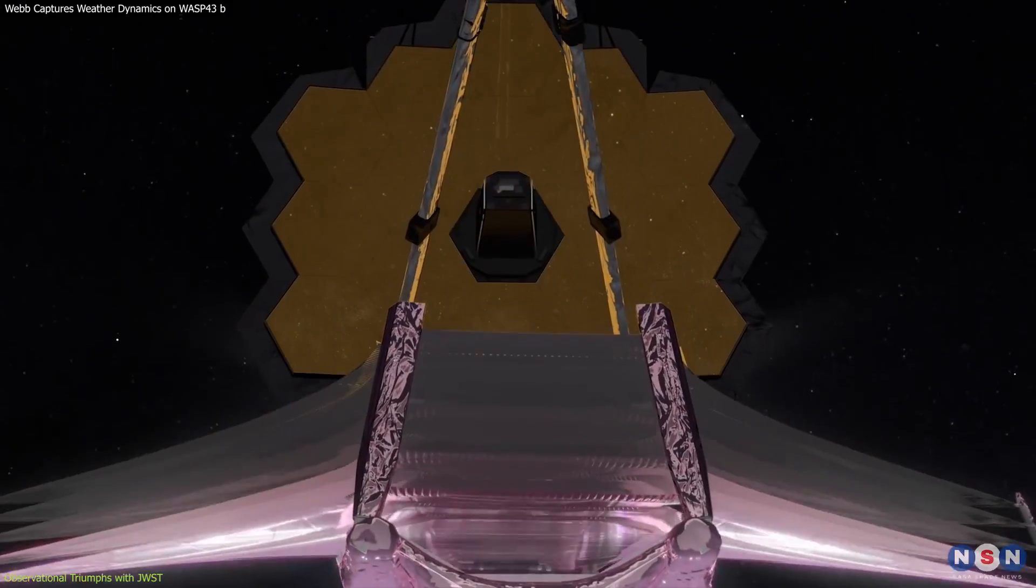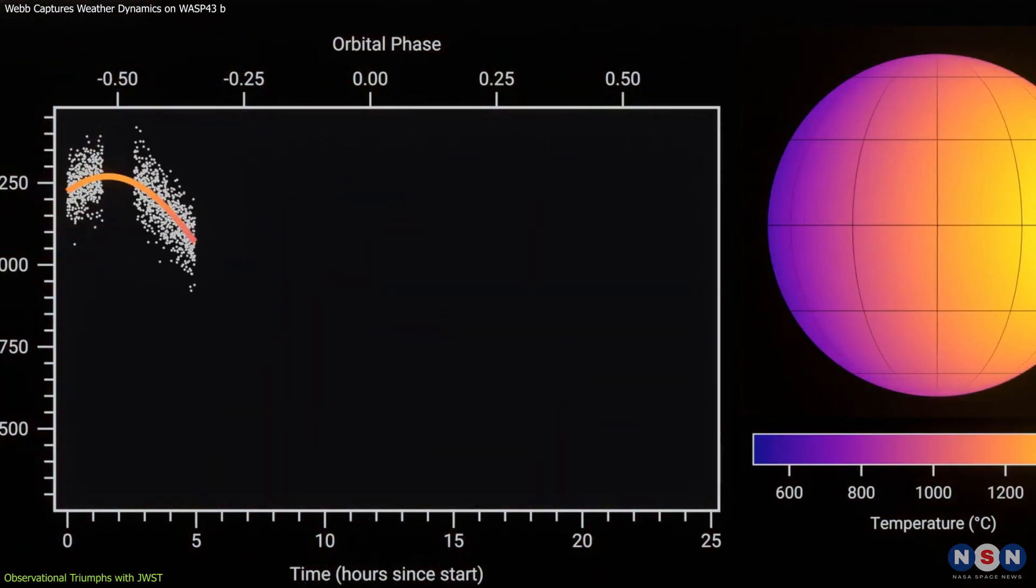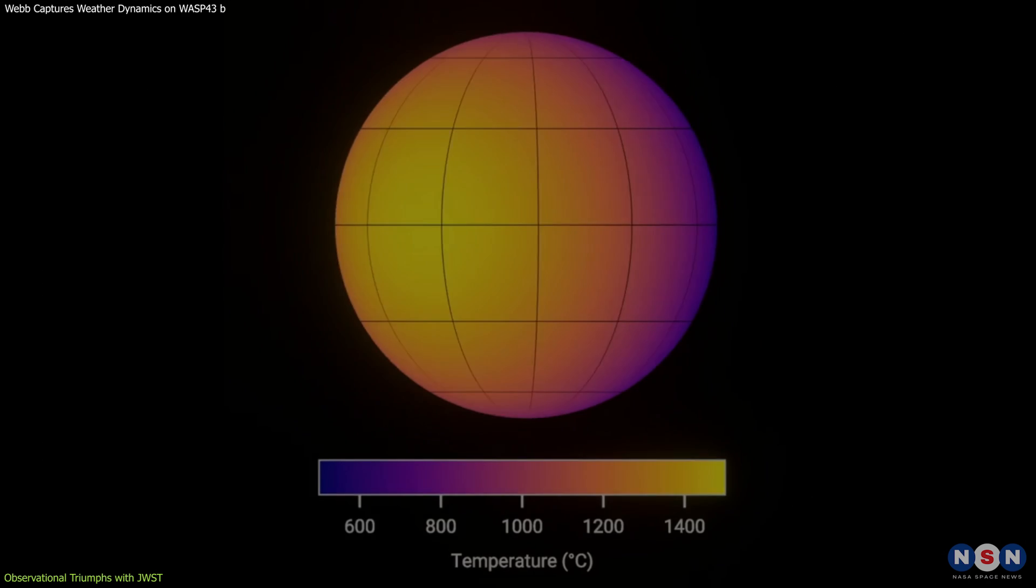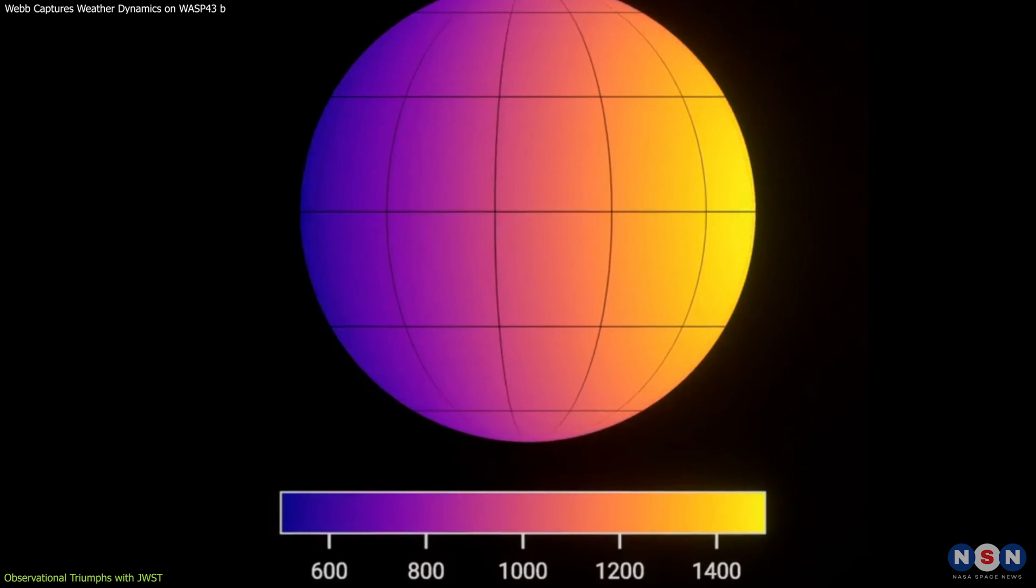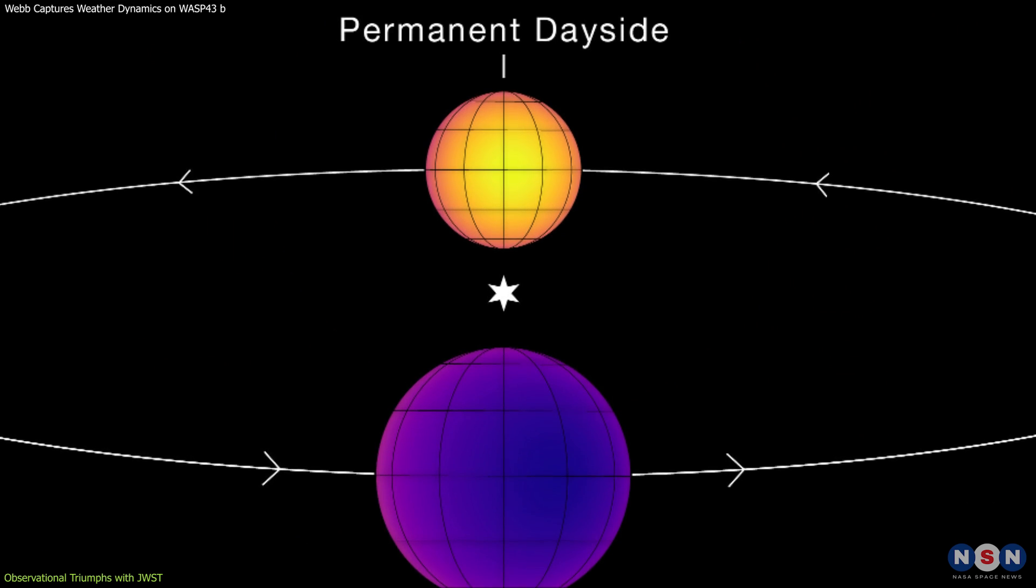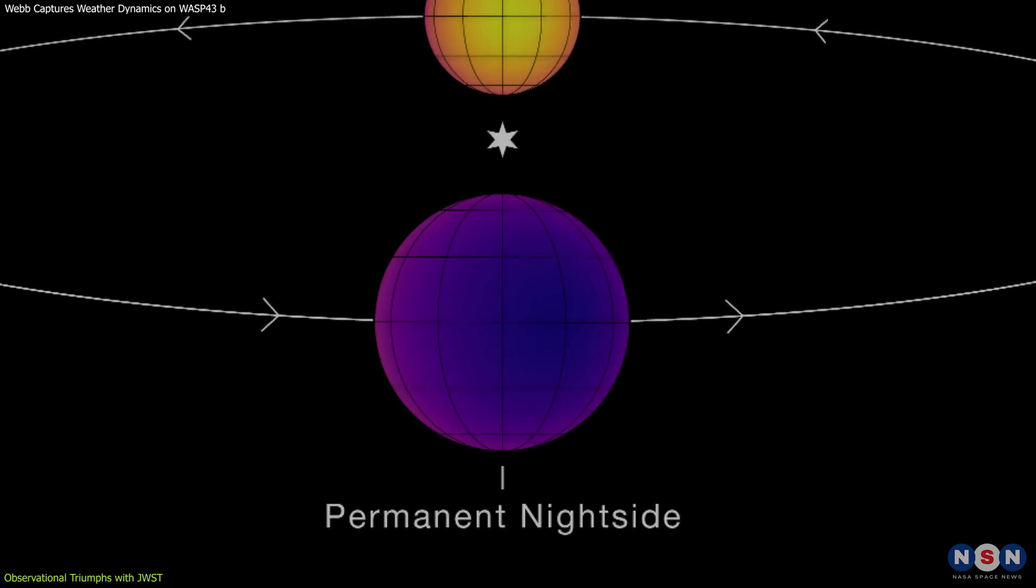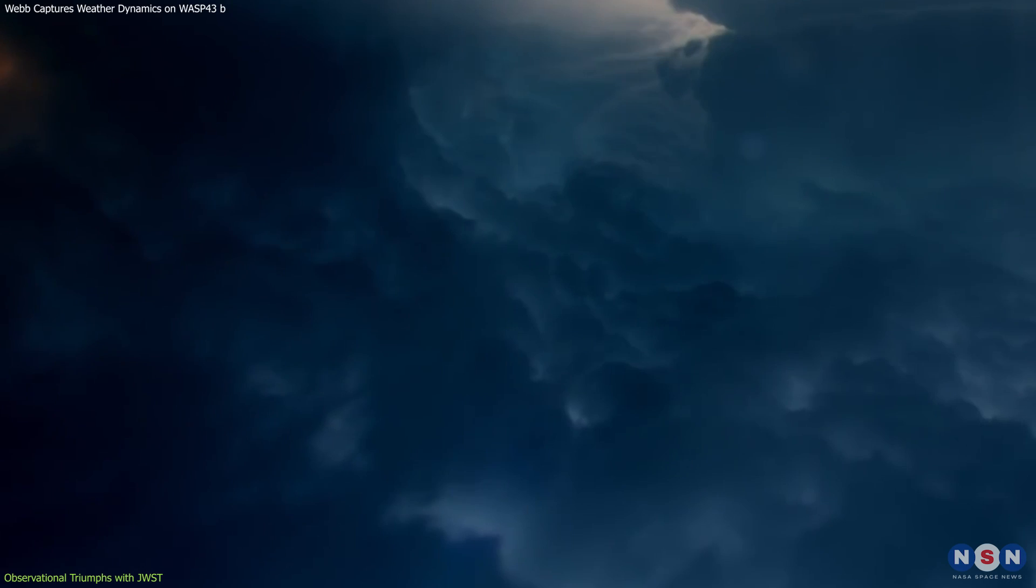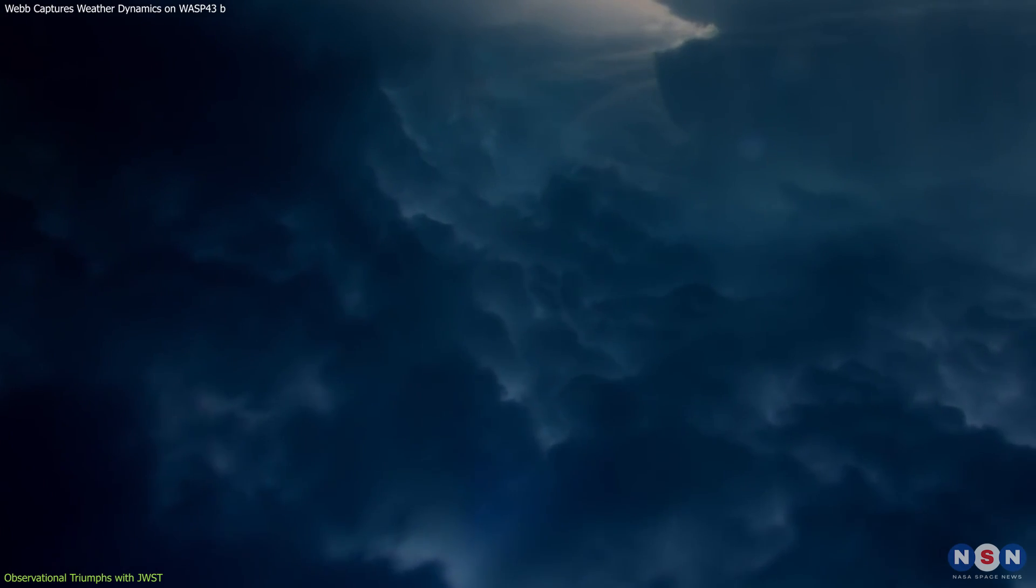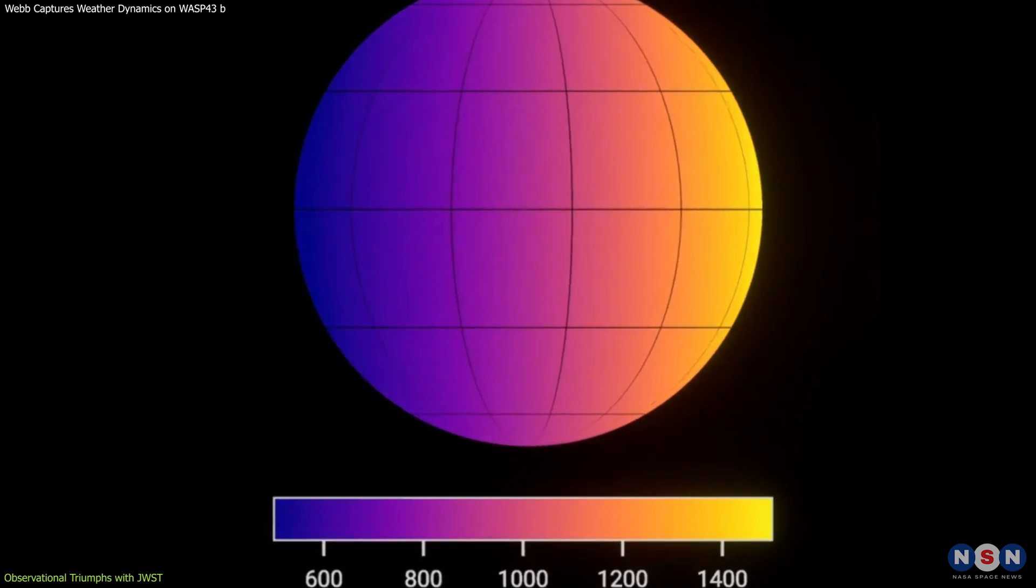Phase curve spectroscopy, the technique employed by James Webb, involves monitoring the light emitted by the planet at various points during its orbit. This approach provides critical insights into the thermal characteristics of different regions of the planet, revealing how temperatures vary between the permanently illuminated day side and the eternally dark night side.